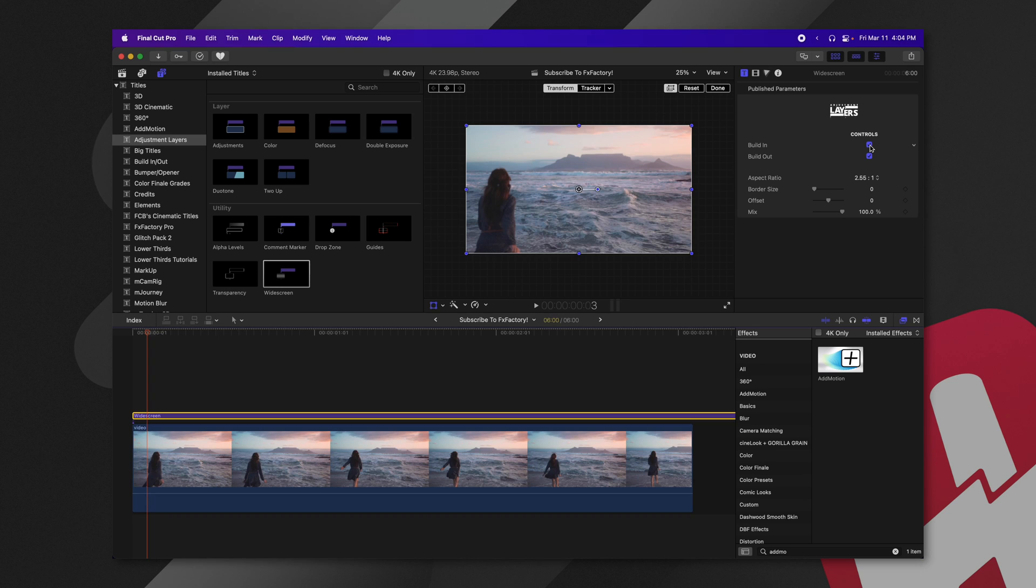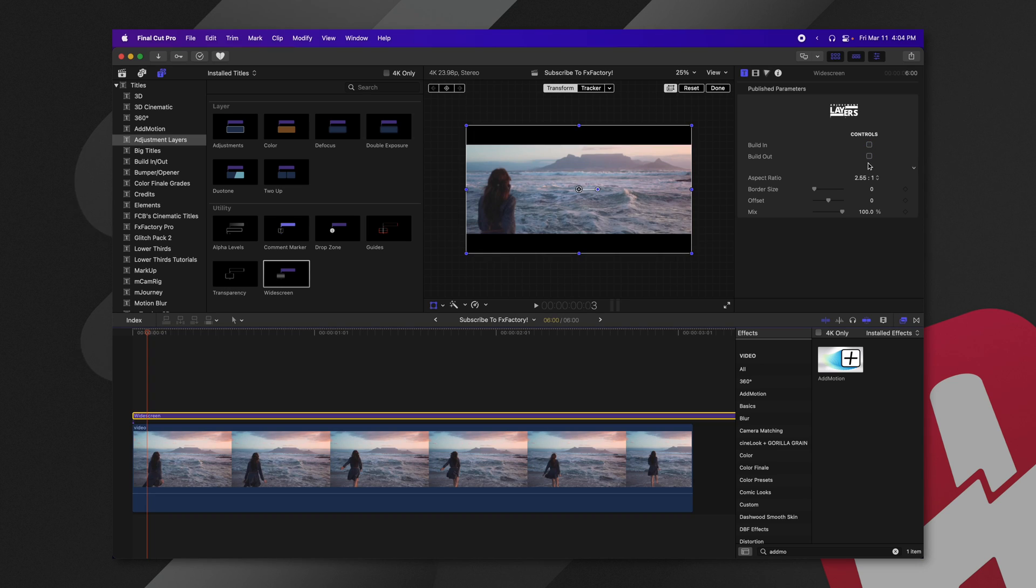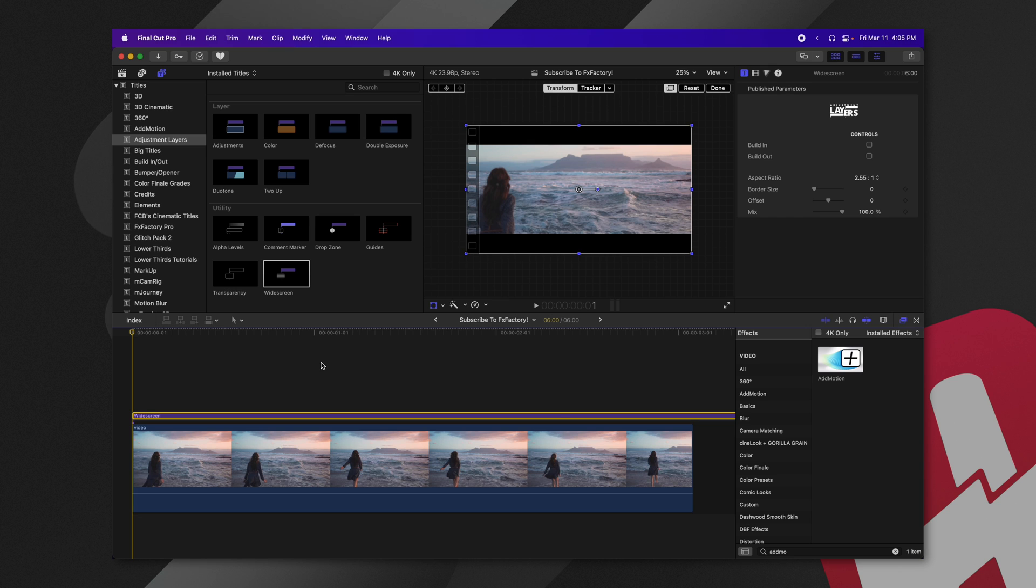If you don't want it to animate, you can also disable the build-in and build-out and you won't have to deal with those animation parameters at all.